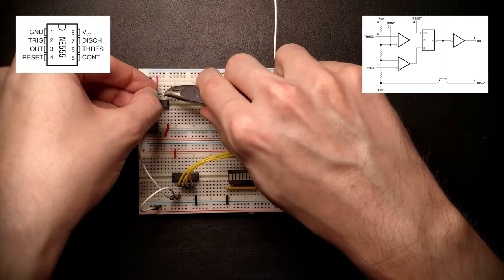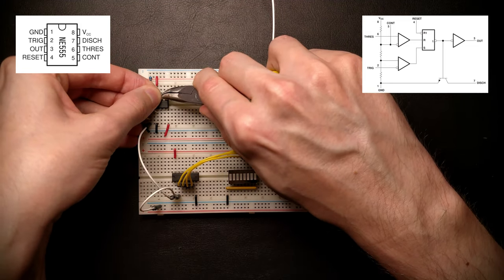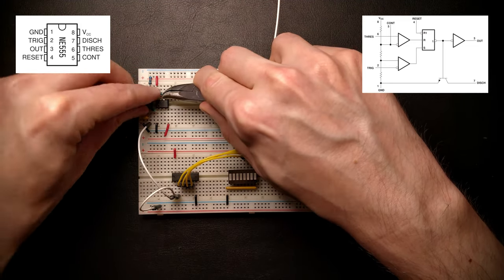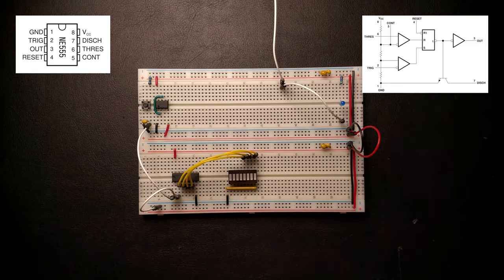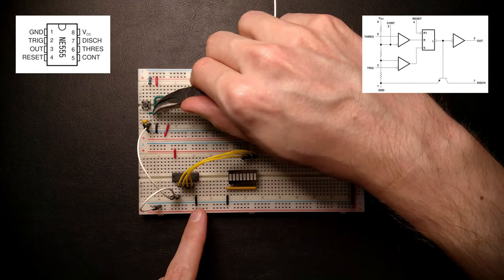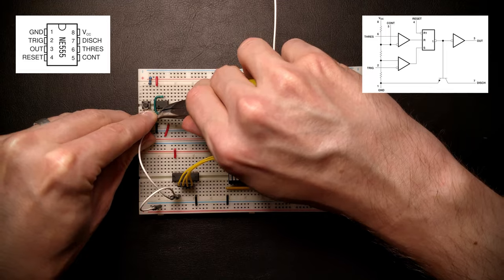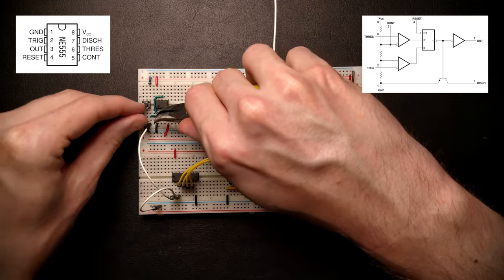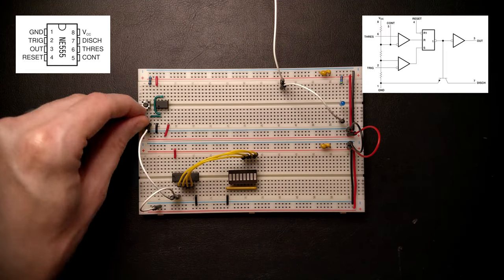In our case, we want to connect both of these to the capacitor. That will cause the output to go high when we push the button and the cap discharges, and then go back low after the capacitor charges beyond two-thirds of VDD once the button is released.